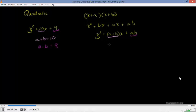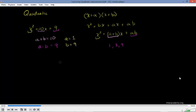So what are the factors of 9? They're 1, 3, and 9. So this could be a 3 and a 3, or it could be a 1 and a 9. Now, if it's a 3 and a 3, then 3 plus 3 doesn't equal 10. But if it's a 1 and a 9, 1 times 9 is 9, and 1 plus 9 is 10. So it does work.